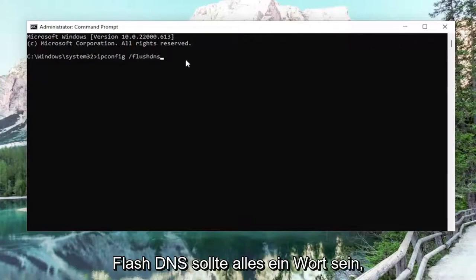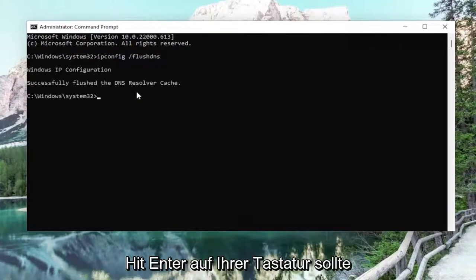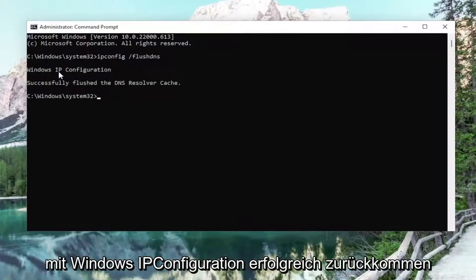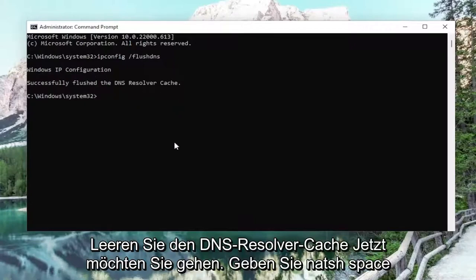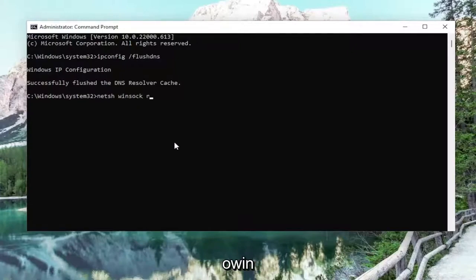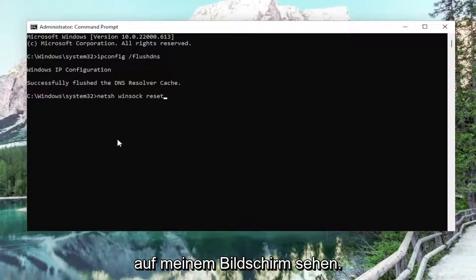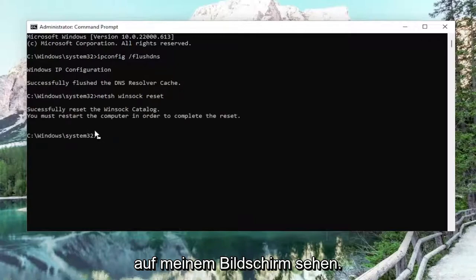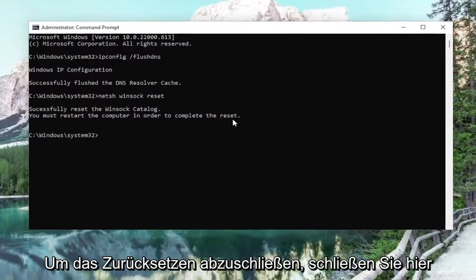Flush DNS should all be one word attached to that forward slash out front. Hit Enter on your keyboard. It should come back with: Windows IP Configuration successfully flushed the DNS resolver cache. Now you want to type in netsh space winsock space reset, exactly how you see it on my screen. Hit Enter to run this command. It should come back with: successfully reset the Winsock catalog.